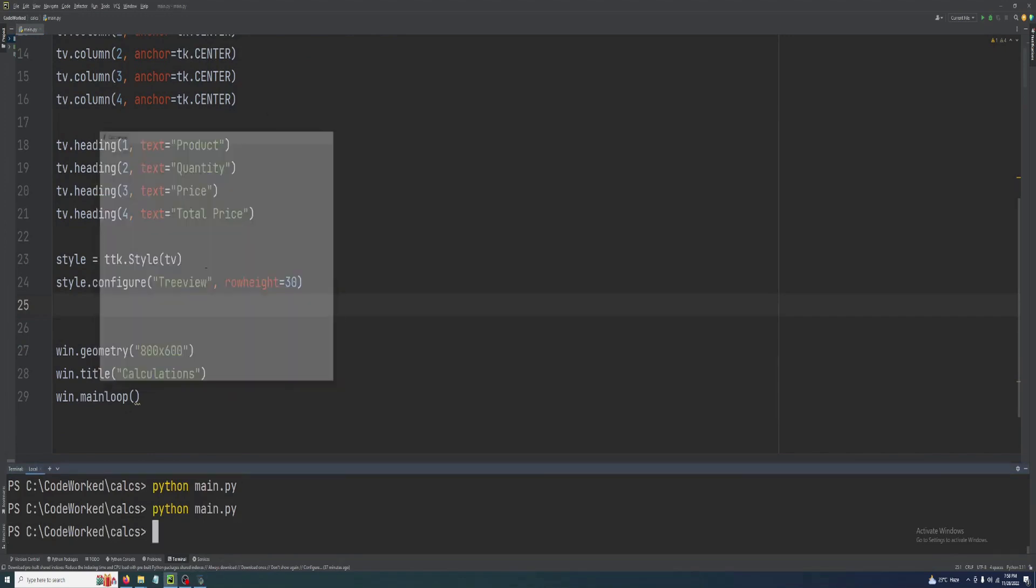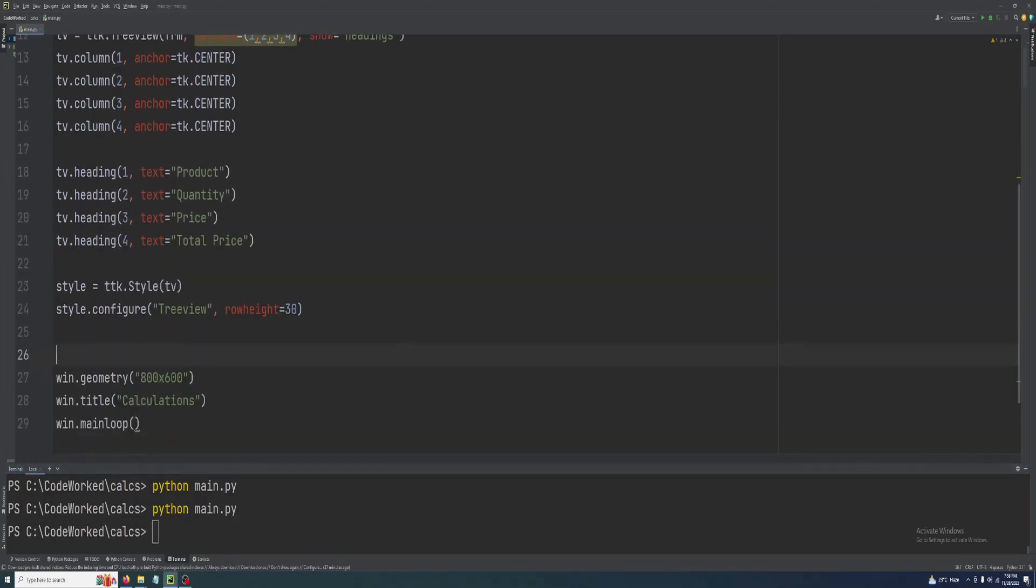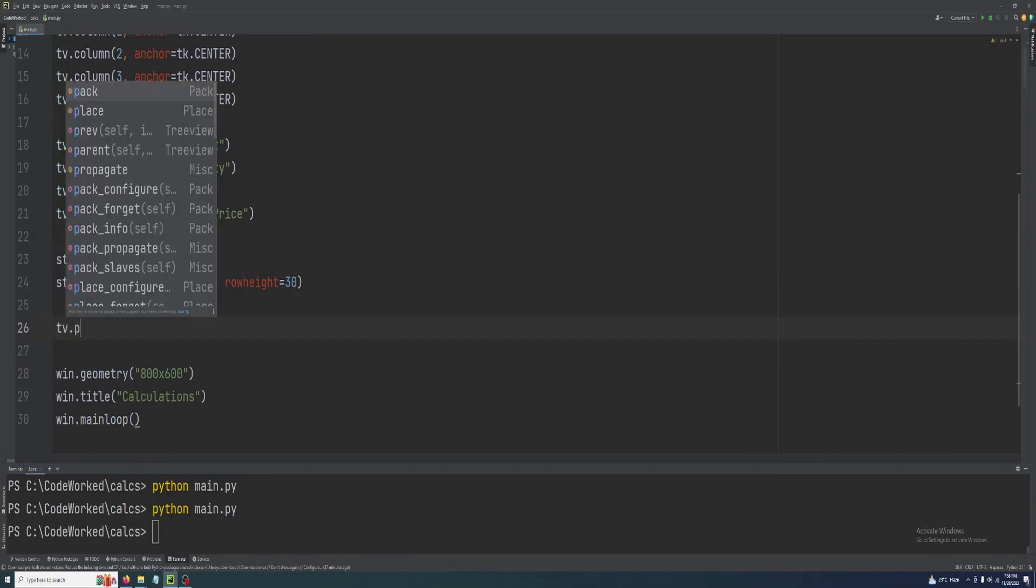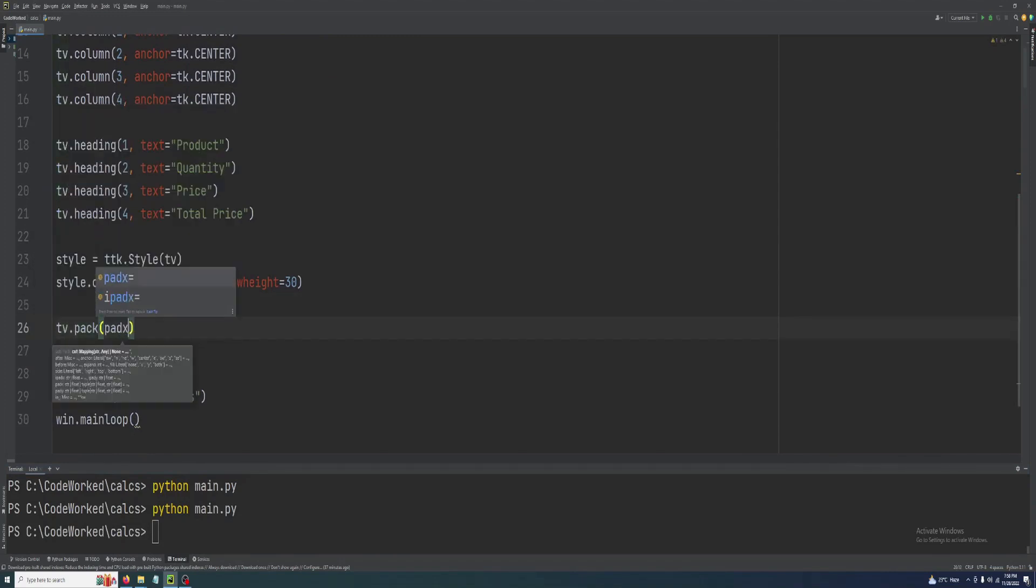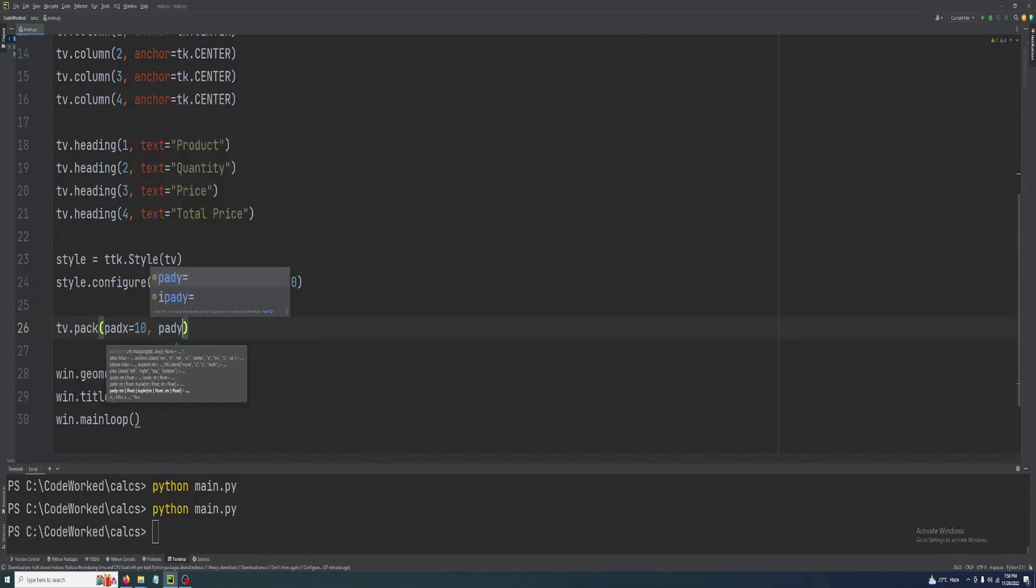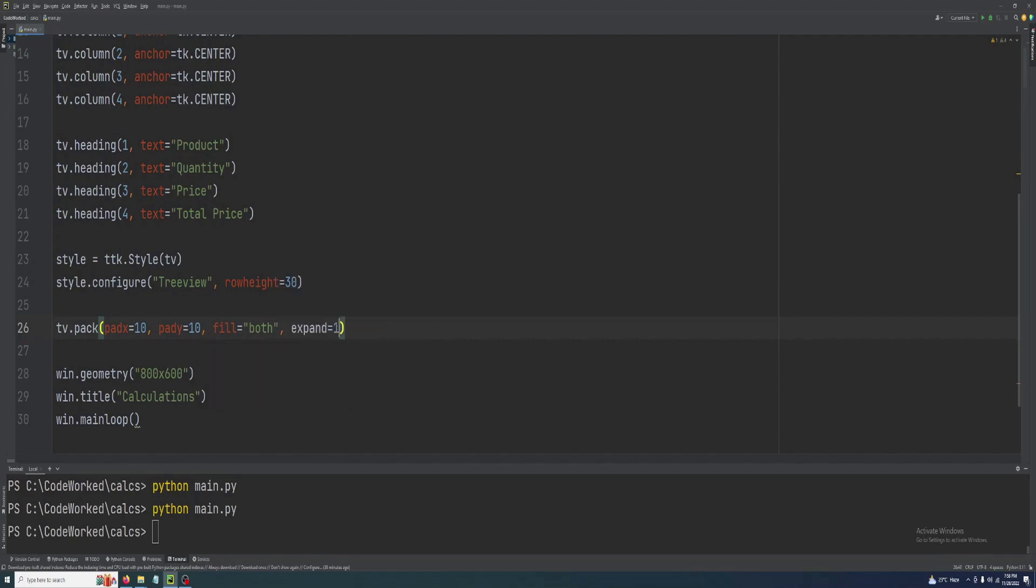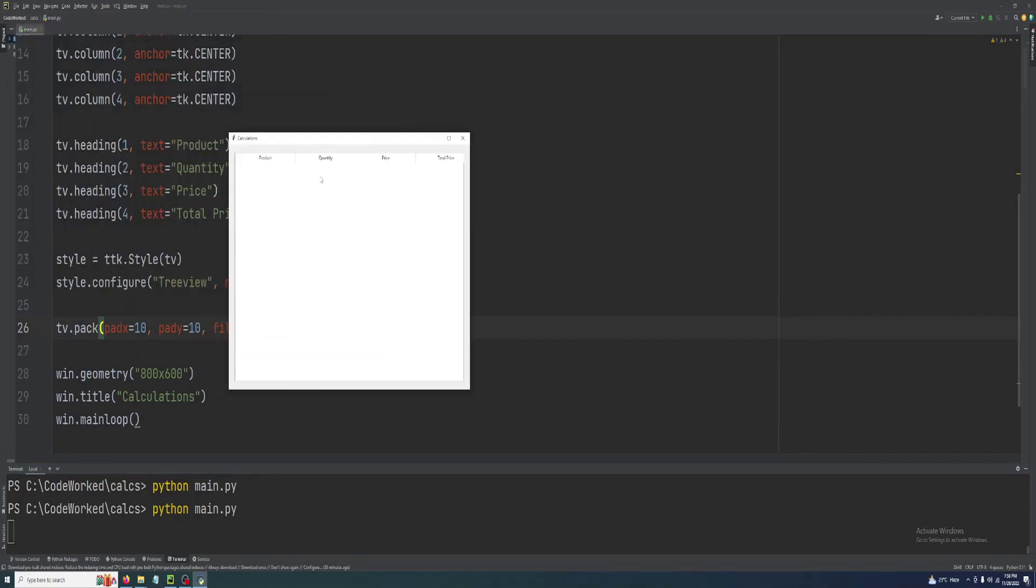Let me show you how it's looking, then we will work with our products data. Oh I forgot to pack the tree view, so here we go: tv.pack, pad x 10, pad y 10, fill both, and expand one.